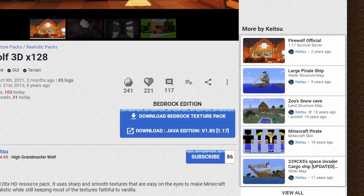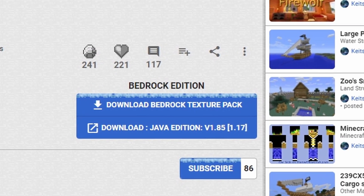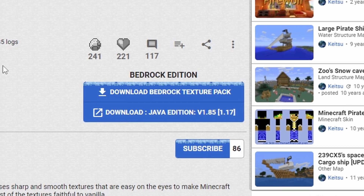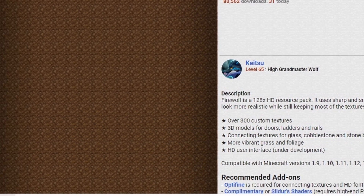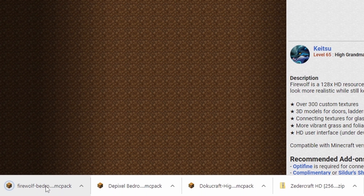Firewolf is the next one. Follow the link in the description — just where it says Download Bedrock Texture Pack. There it is, and there's your download in the bottom left. Just open that in Minecraft Education and it will be in your resource files.